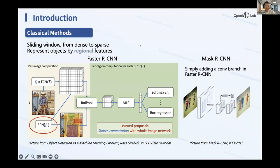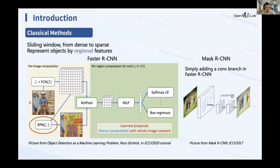A classical idea to handle object detection adopts a sliding window approach — going through each grid or region of the image, finding highly potential region candidates, then doing precise localization and classification for each region. This idea originates from the RCNN series, through to Faster RCNN, which uses a Region Proposal Network to generate region proposals and a lightweight RCNN head for classification and bounding box regression.